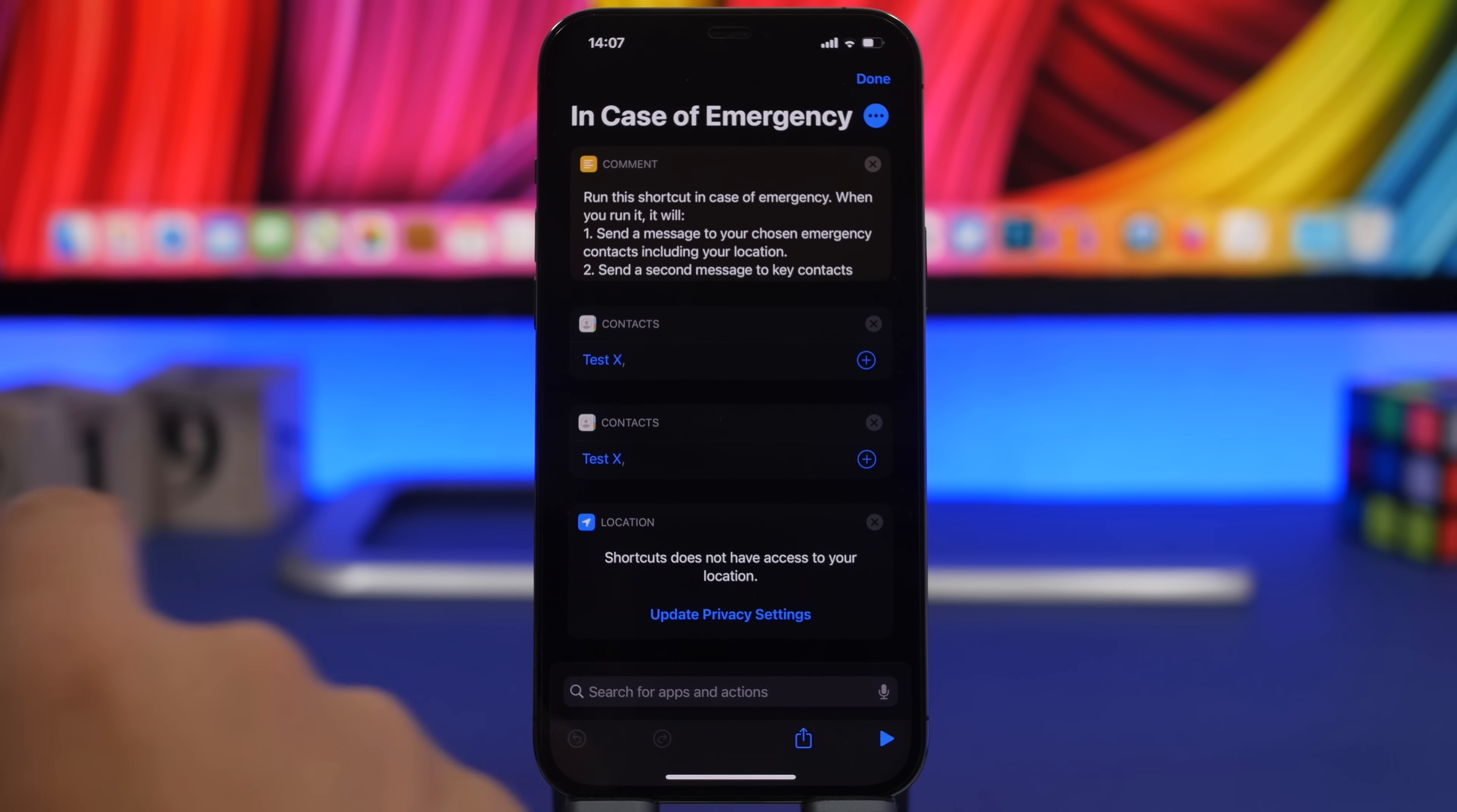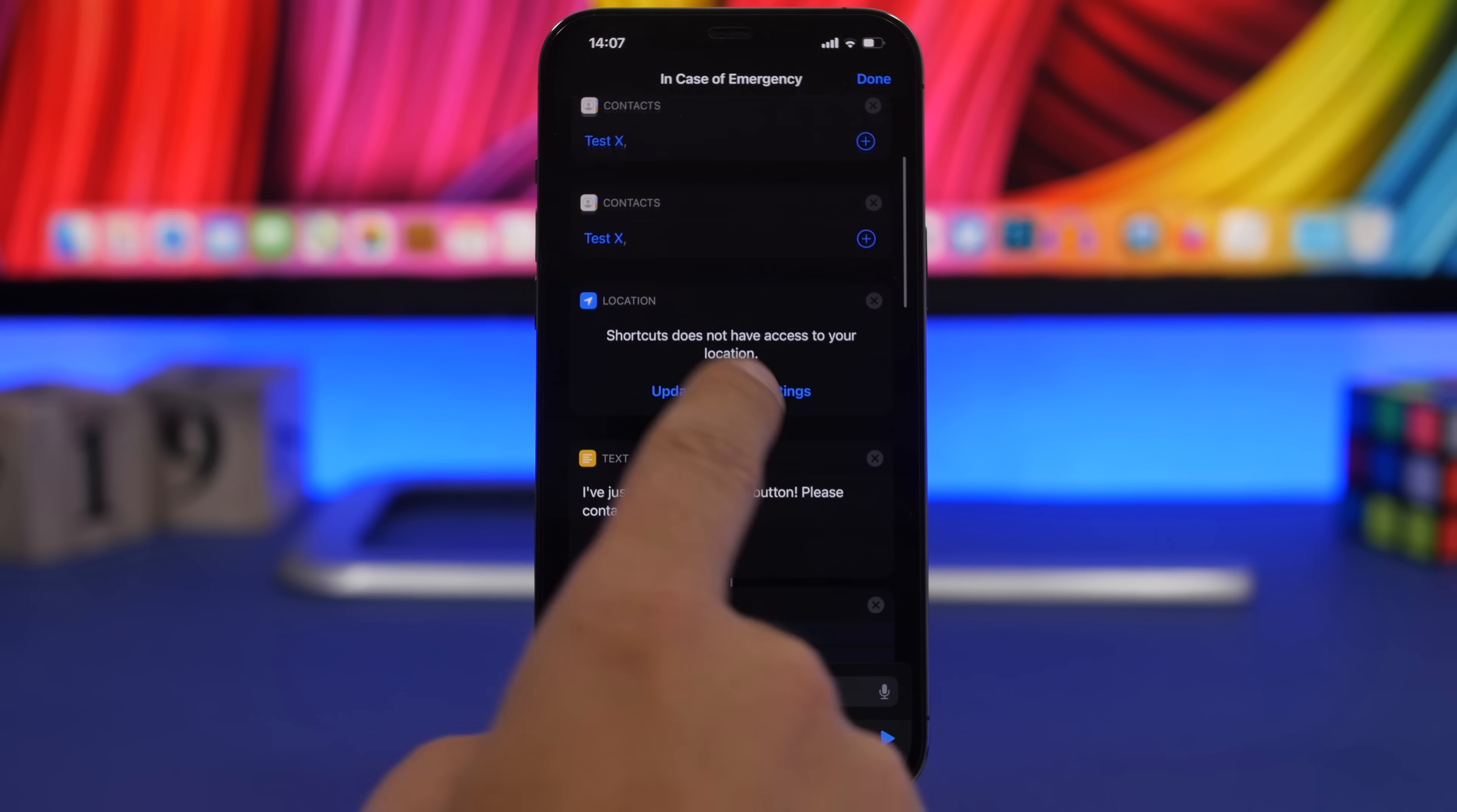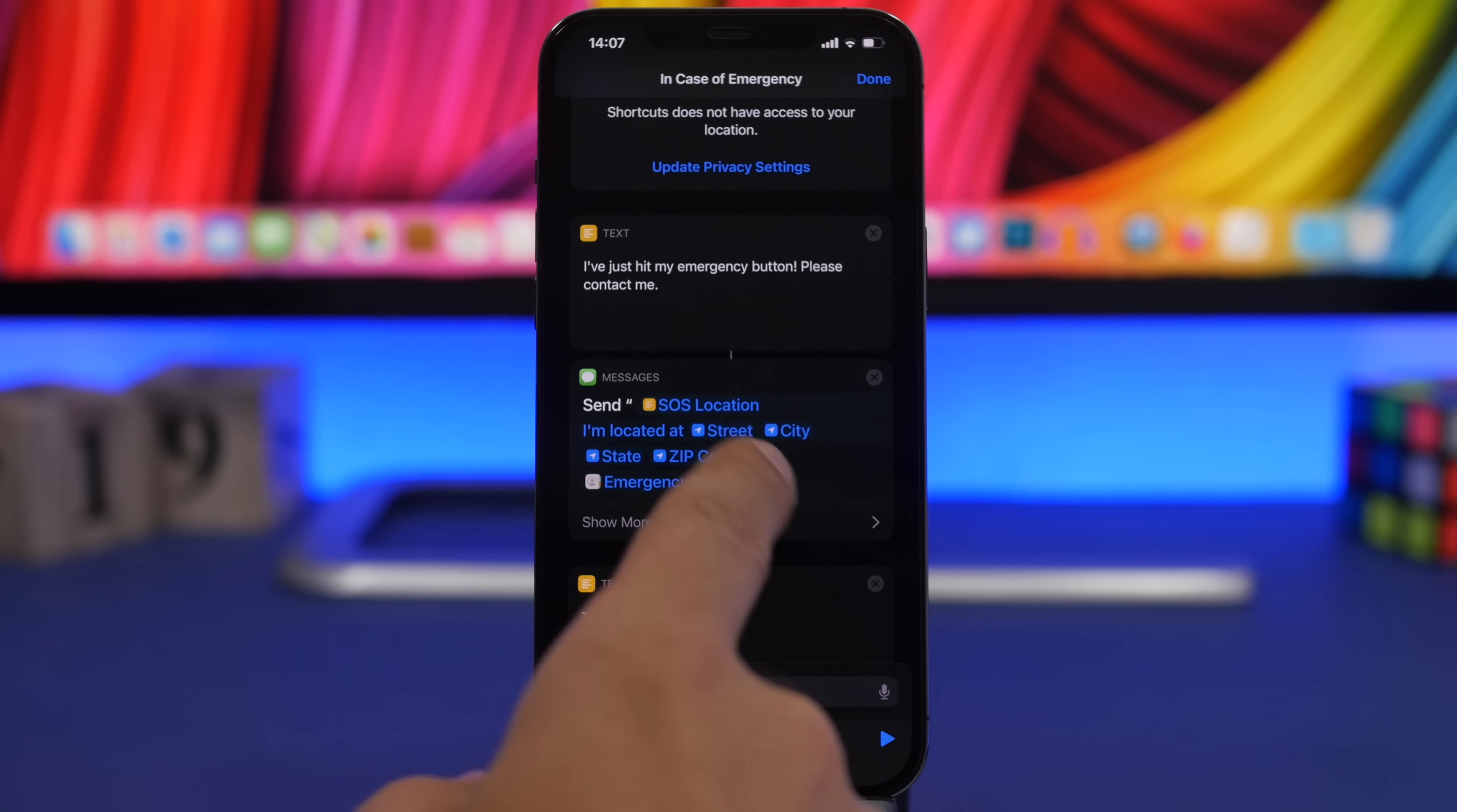Let's go here and you can see right here, enter your contacts which you want to contact in case of an emergency. You will have your location here and you can enter any message that you want to send them. You can see right here what it will send.